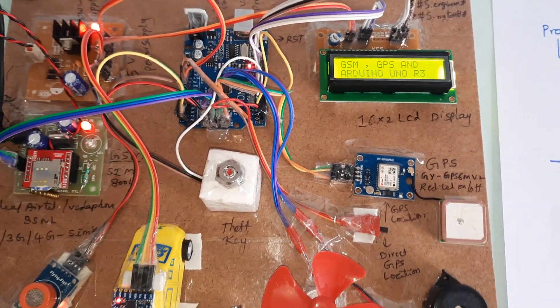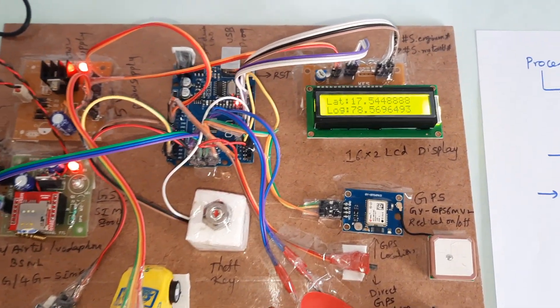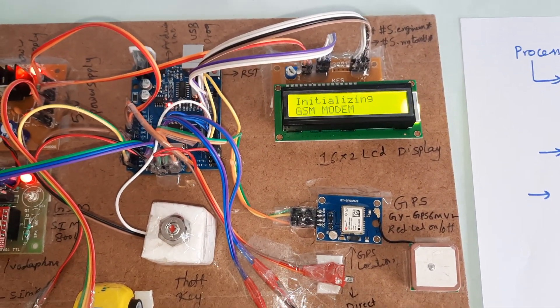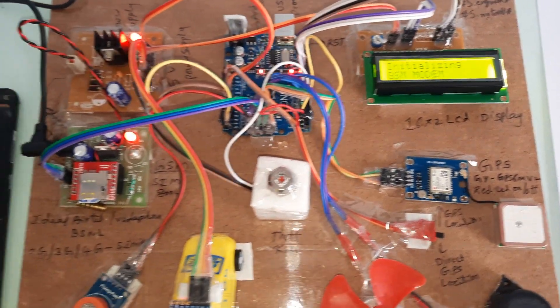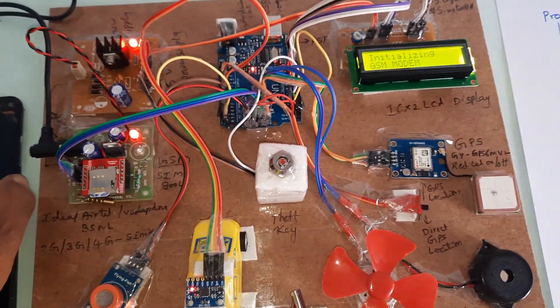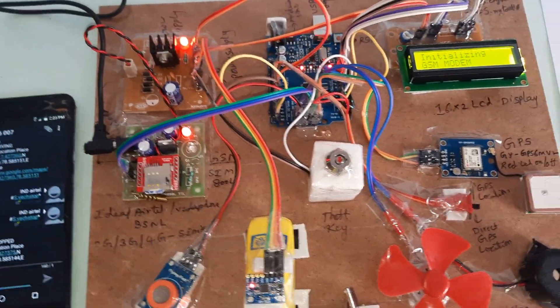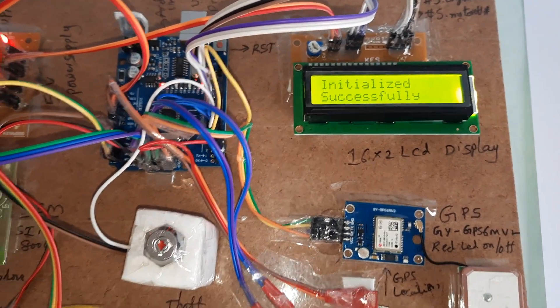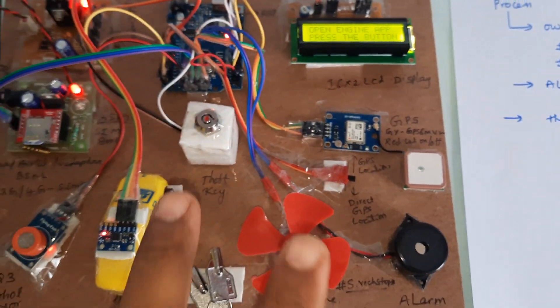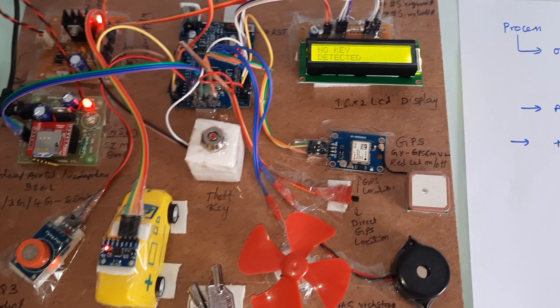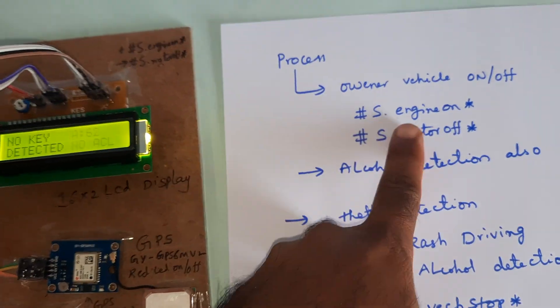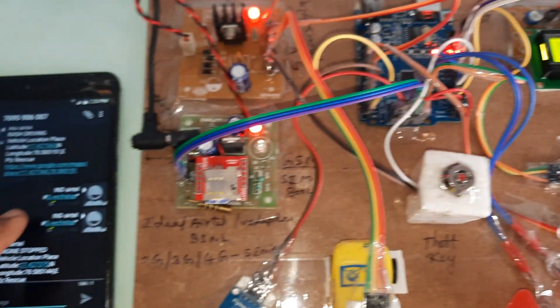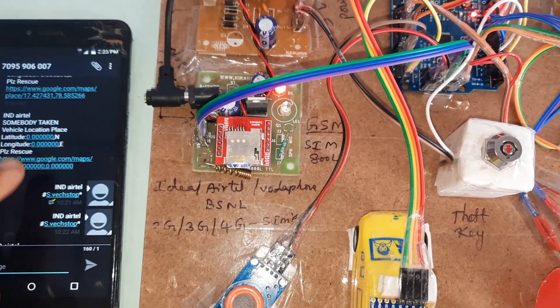Showing latitude value. GSM initializing. GSM initialized successfully. There are two modes. One is the owner can operate this vehicle using SMS commands like 'hash capital YES dot engine on'.